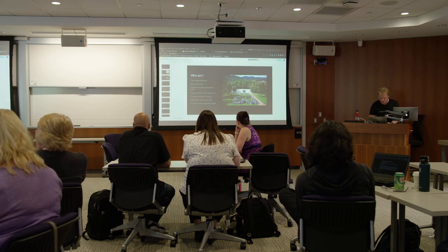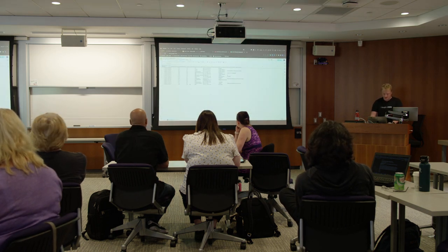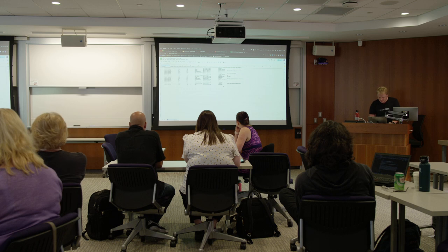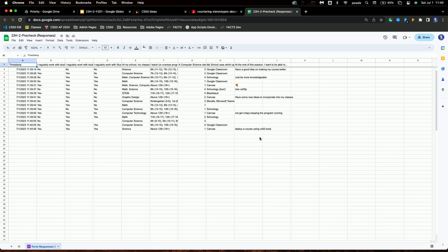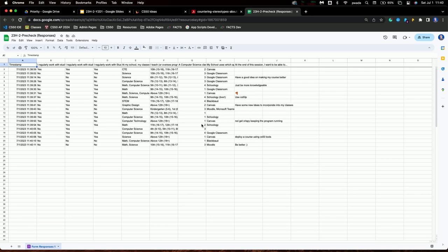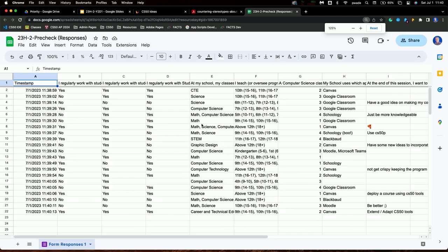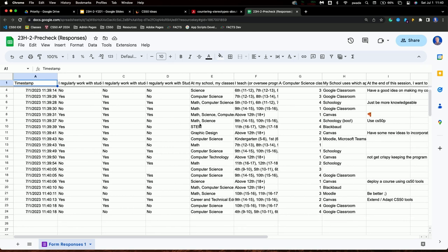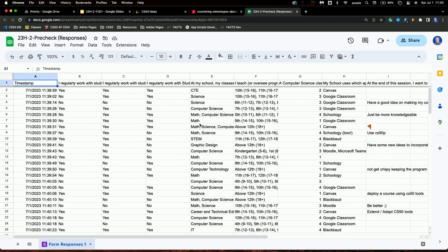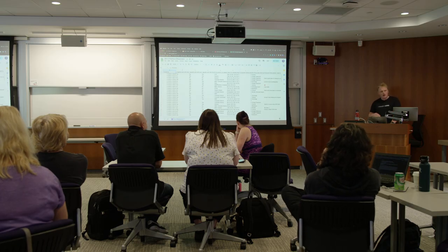So I'm going to move ahead and actually take a quick look at the responses right now. I have a good idea on making my course better, be more knowledgeable, use CS50P, deploy a course using CS50 tools. Those are all good ones. Seeing a lot of middle school and high school teachers. Be better — that's the best one.